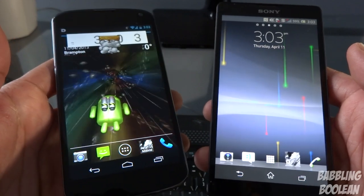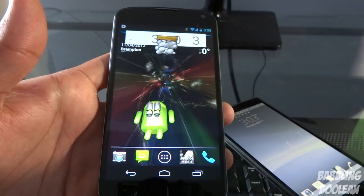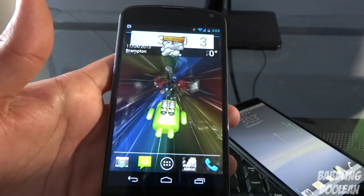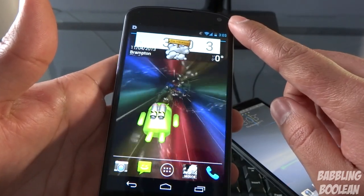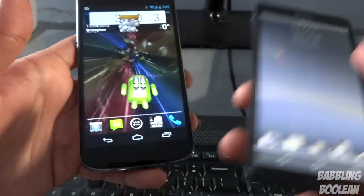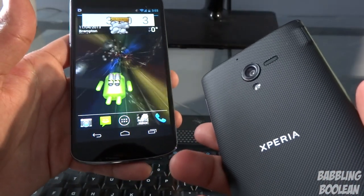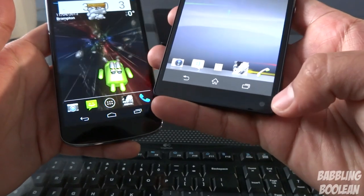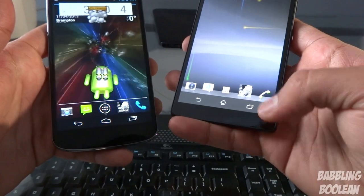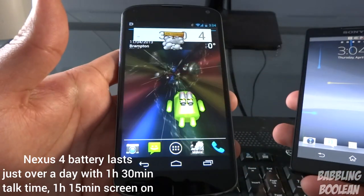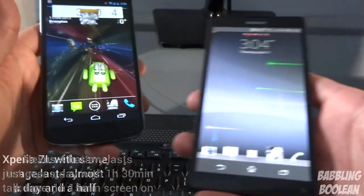Both devices have an NFC chip. As for the camera, the Nexus 4 has an 8-megapixel rear camera with 1080p recording at 30fps, and a 1.3-megapixel front camera also at 1080p at 30fps. The Xperia ZL has a 13-megapixel rear camera at 1080p at 30fps and a 2-megapixel front camera at 1080p at 30fps.